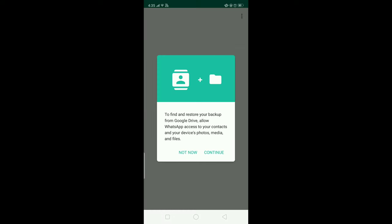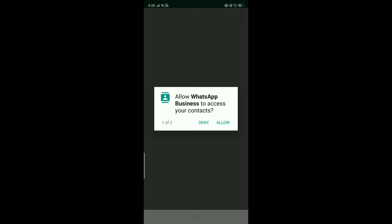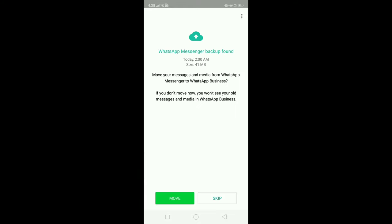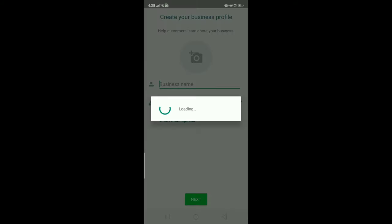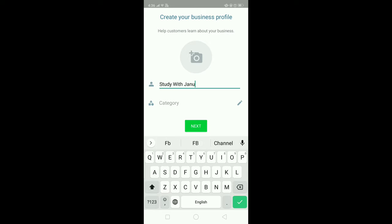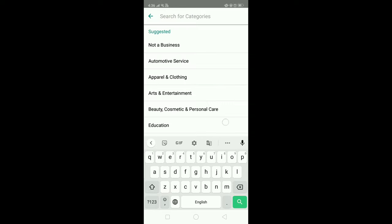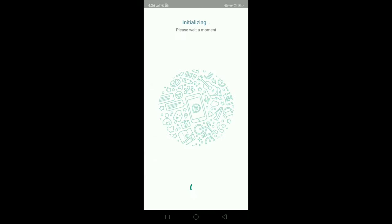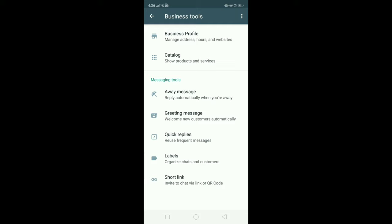After verification, it asks to restore previous messages for future purposes — just click Continue and allow the access permissions. You'll get an interface to back up previous messages, but I'm skipping this since it's a new business account. Now type your business name — mine is Study With Janu — and select a category. Mine is Education, so I selected that and clicked OK.